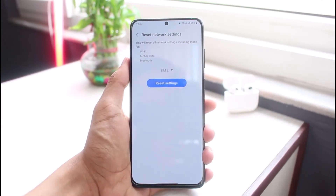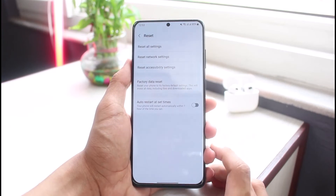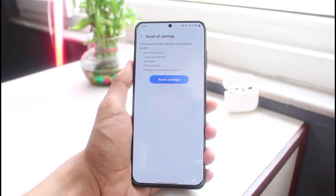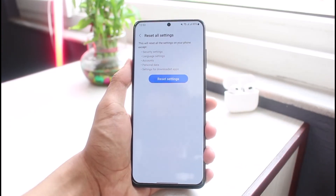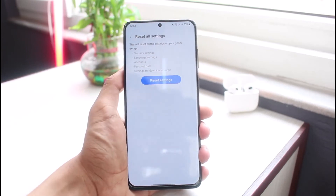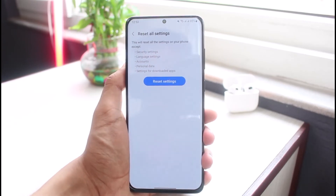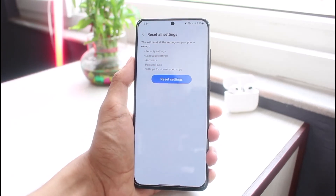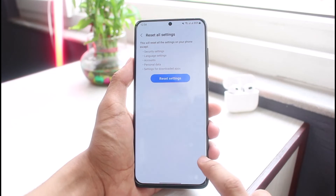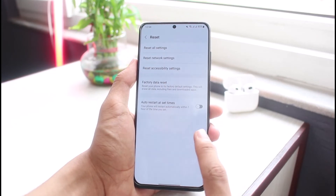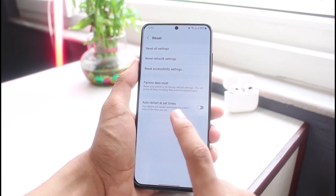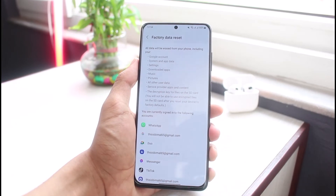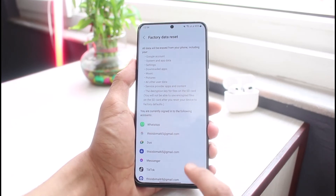If that doesn't work, you can tap on 'Reset All Settings,' which will reset all settings on your Android phone but won't erase your data. If that's not convenient, the final option I can suggest is a full factory data reset of your smartphone.